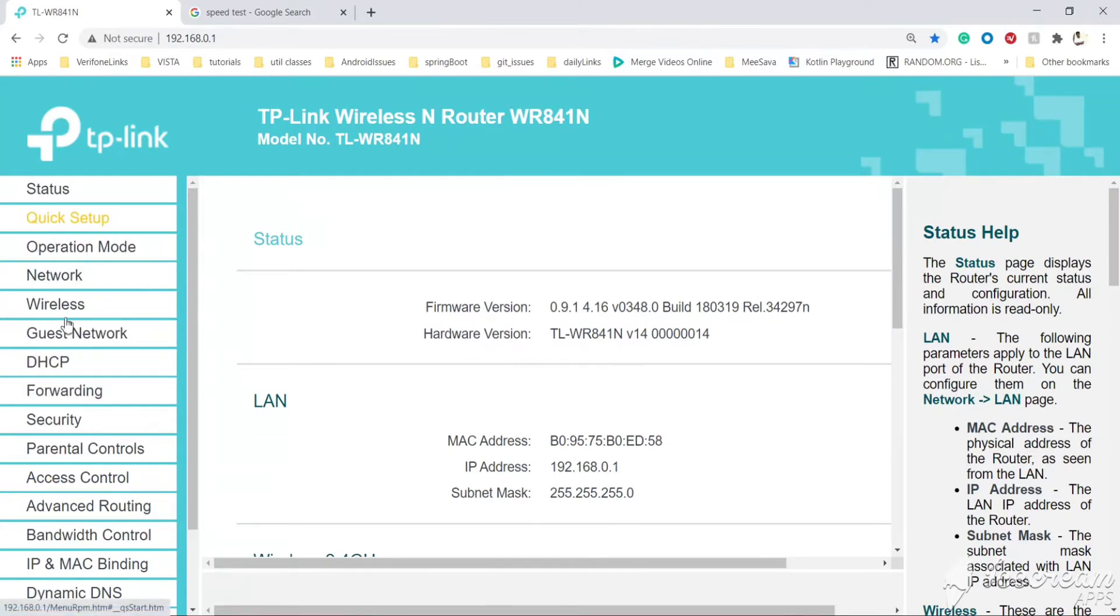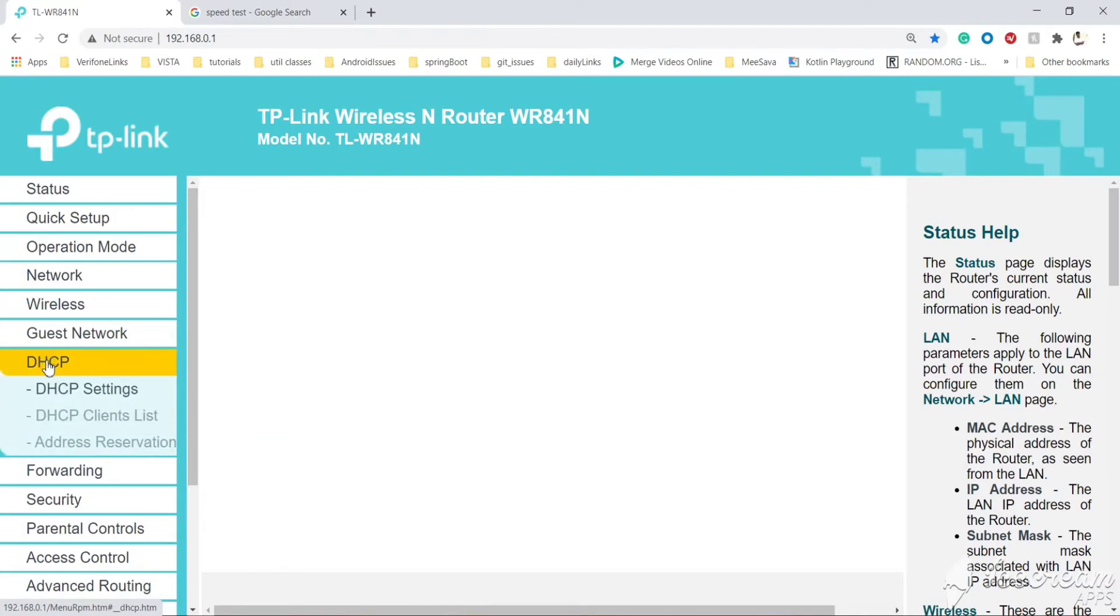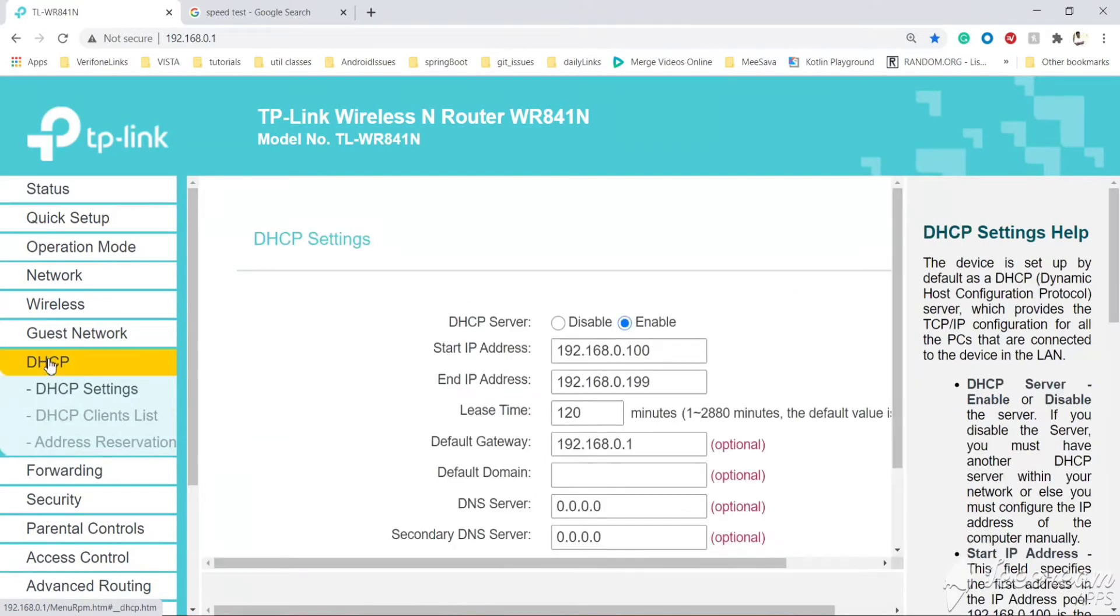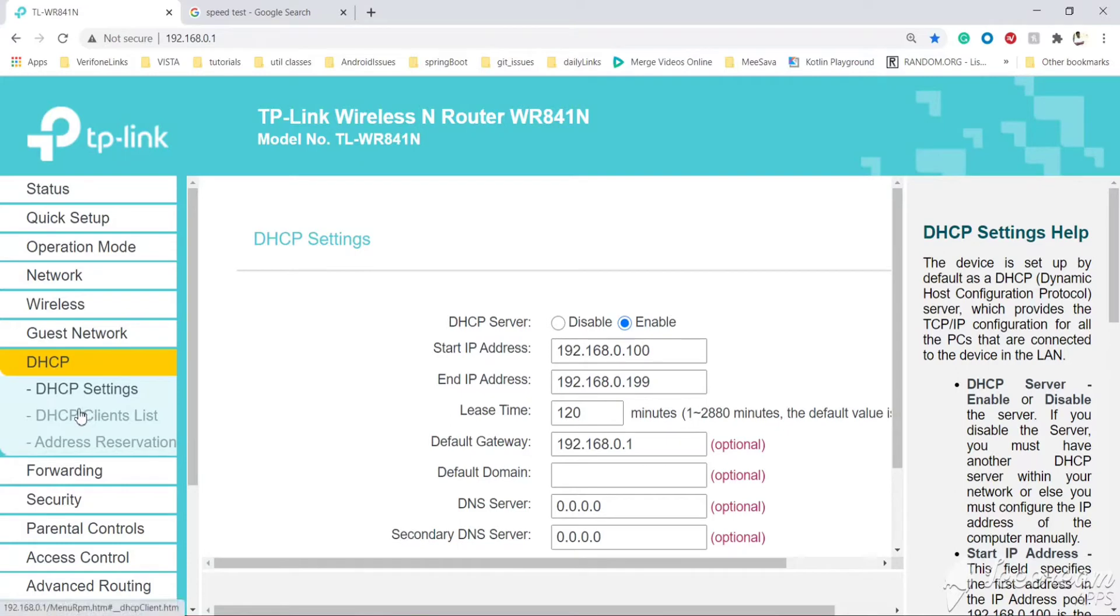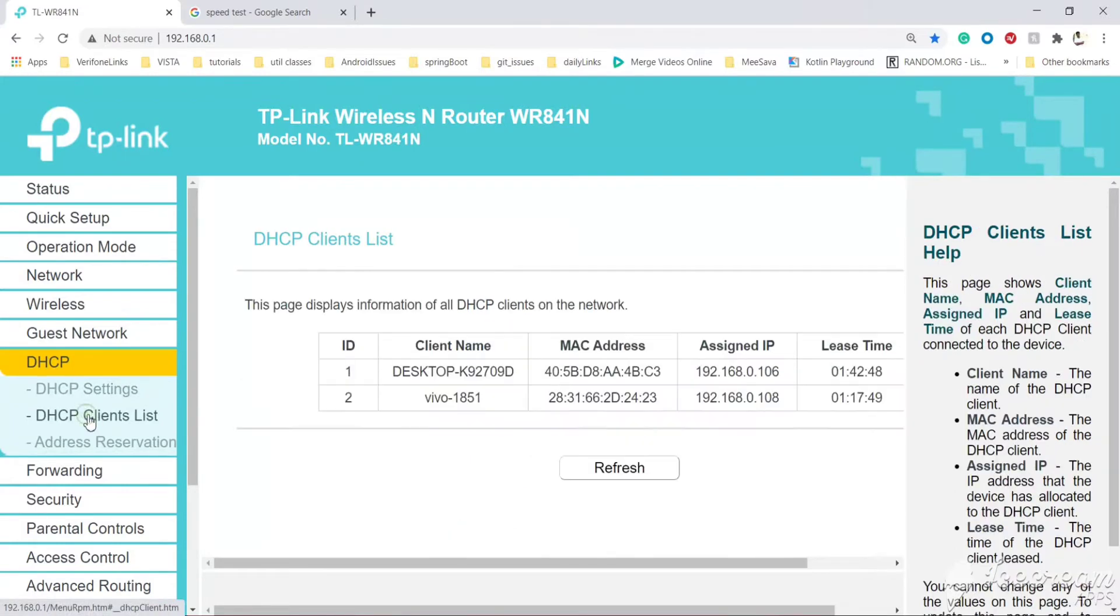First, let's go to DHCP. By default, the DHCP server will be enabled. All devices will be assigned between the start IP address and end IP address. Let's go to the DHCP clients list.